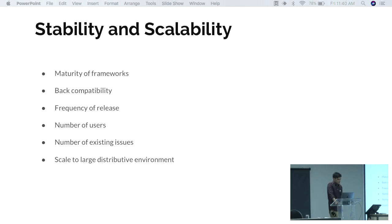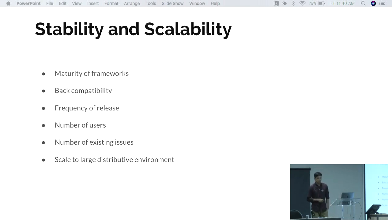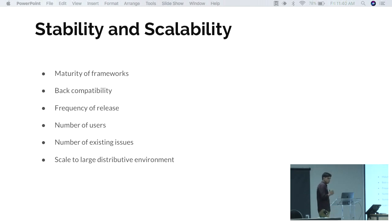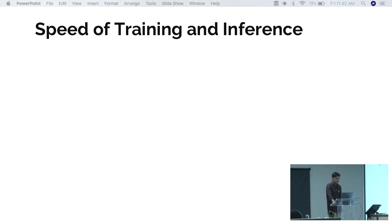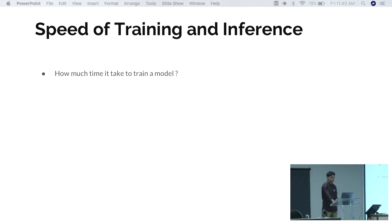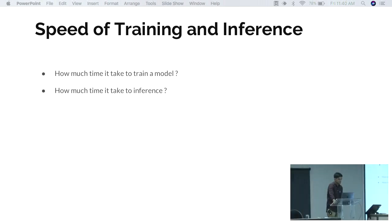Scalability is important when deploying to the public — your system must scale from very large distributed environments down to a single mobile device. Speed is self-explanatory: everybody wants a fast system and a fast product. You require a framework that can train quickly and deliver very low inference times.